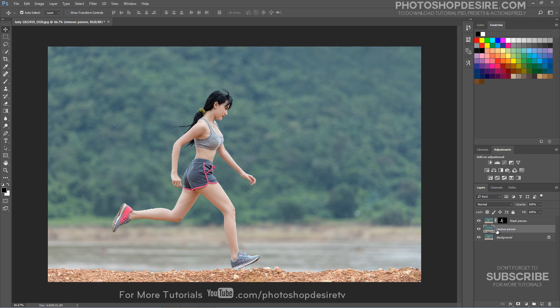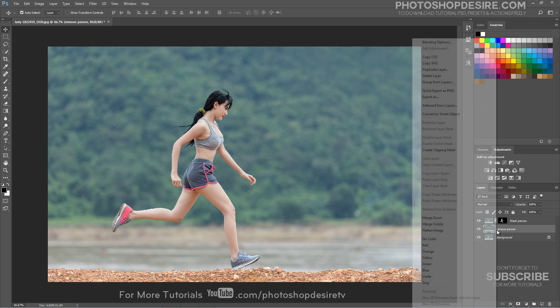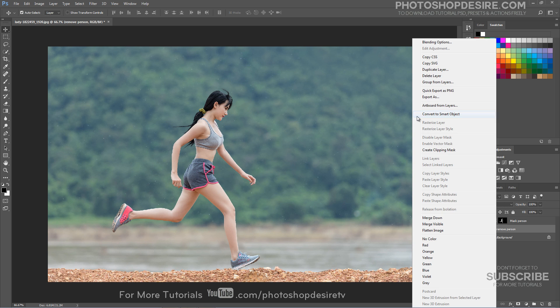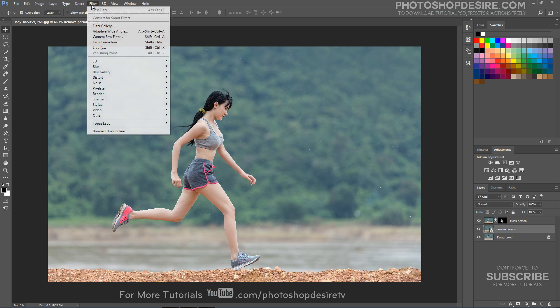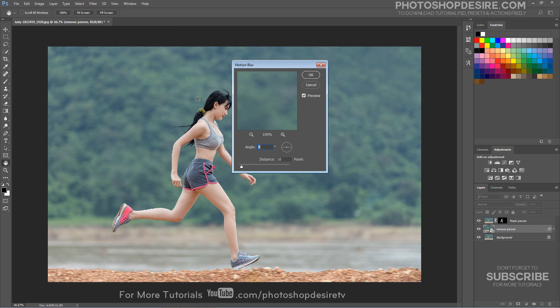With the Remove Person layer selected, right mouse click and select Convert to Smart Object. Then go to Filter, Blur, Motion Blur.